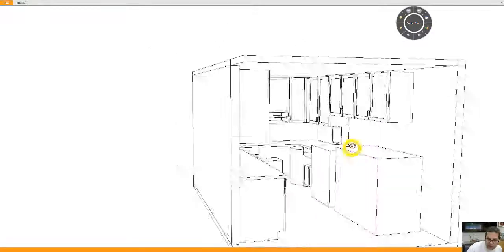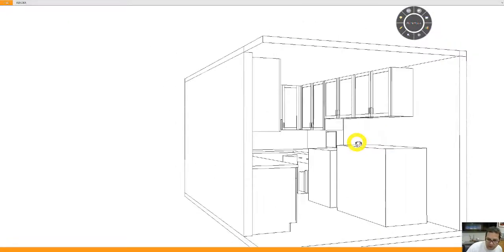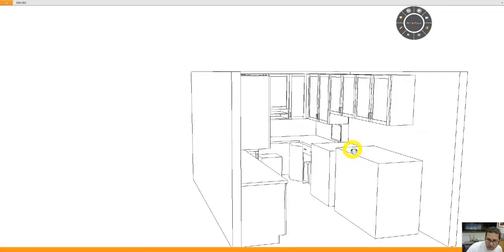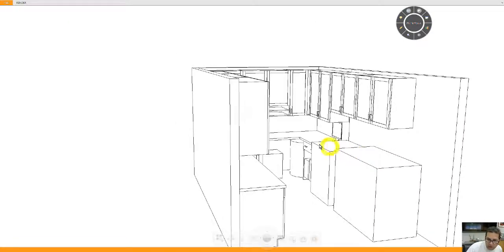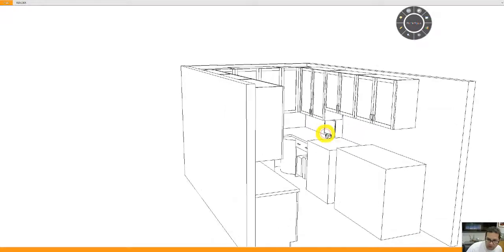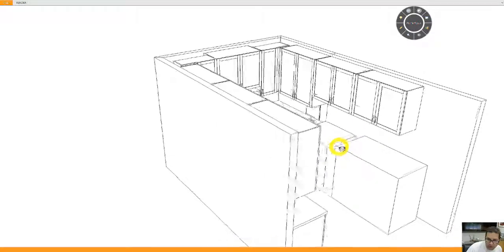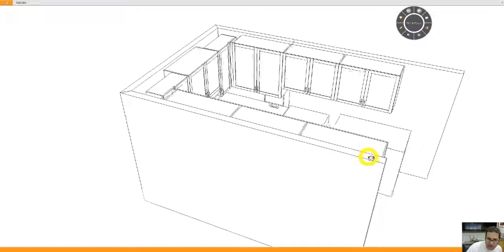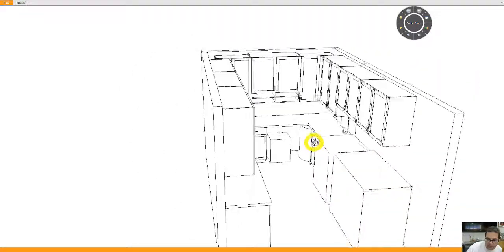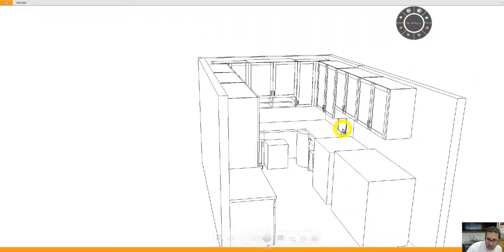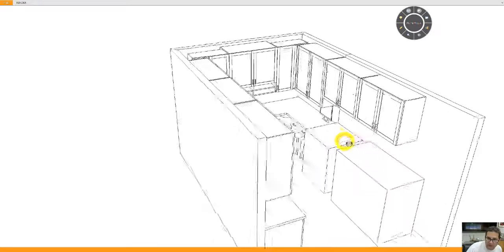Then there will be 18 inches of space from the top of the counter to the bottom of the wall cabinet. So hopefully your monitor will fit there. You can see a dummy monitor that I have here.